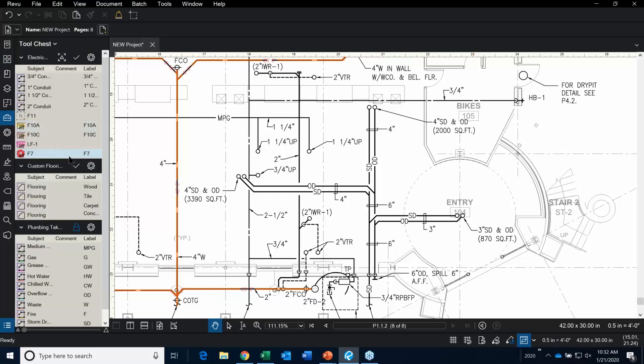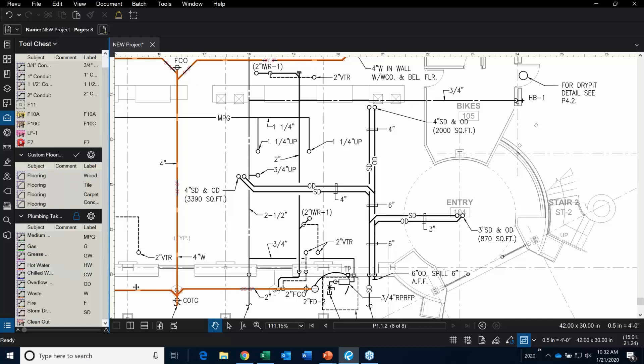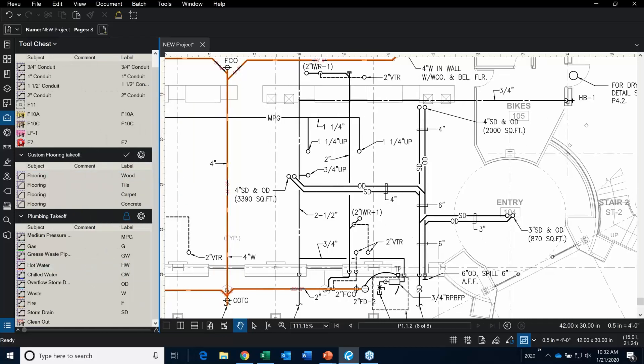Let's focus back over to the toolset and go down to our plumbing takeoff. One of the things you'll notice that's different between my electrical takeoffs and my plumbing takeoffs are the subjects and the labels. With ¾-inch conduit, you're only going to get ¾-inch conduit. But with medium pressure, gas, waste, hot water, or chilled water, there are many different sizes.